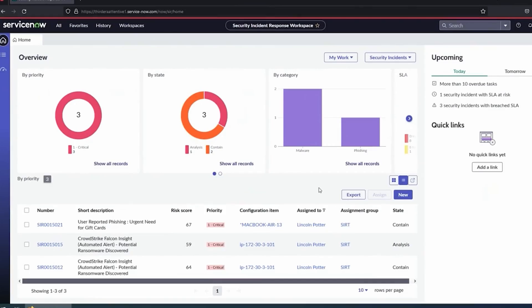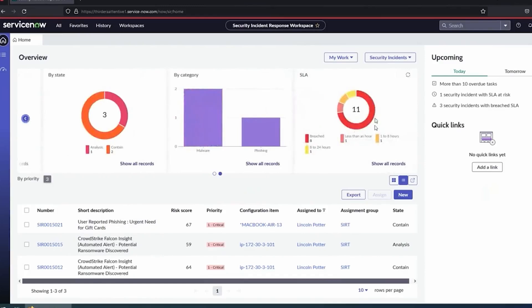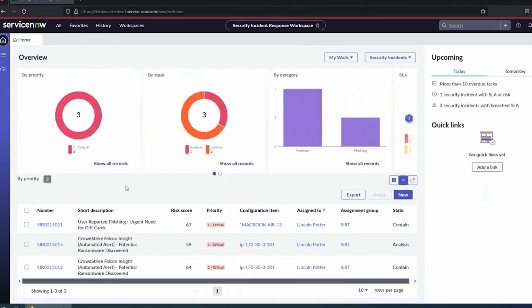First thing we can see in this workspace is just a quick overview. I'm basically impersonating as a security analyst here. So I open up my security incident workspace and I can see what's assigned to me, a list by priority, by state, category, SLAs. I'm doing pretty bad, breaching lots of SLAs.